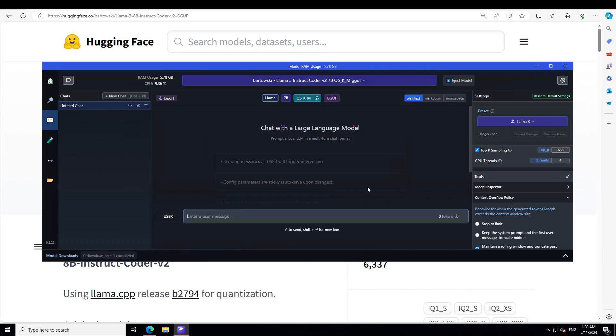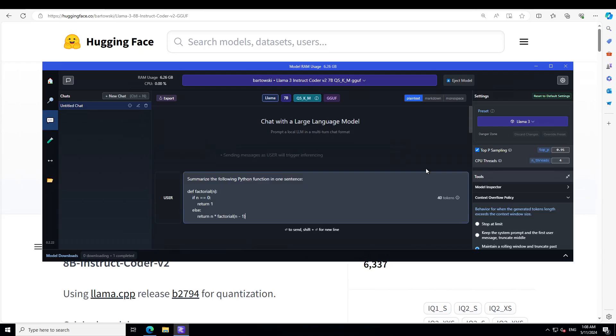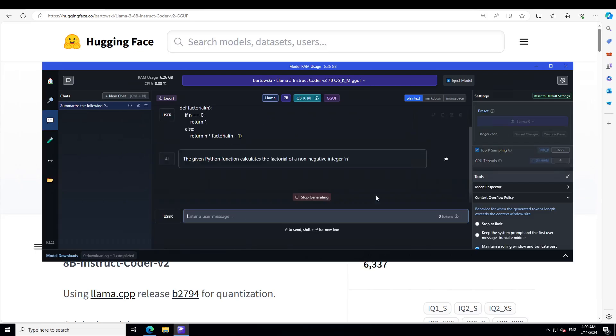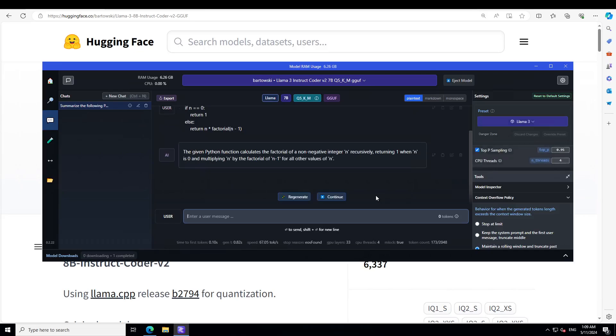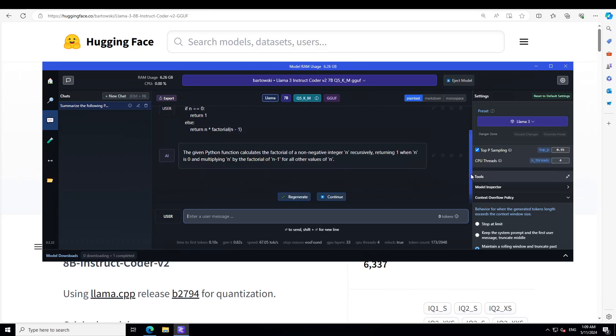That is all we need to do in order to get it installed and configured. Let's ask it a few questions. The first question I'm asking is to summarize the following Python function in one sentence. It's a simple factorial function. There you go, how good the response is. It has very well explained what exactly this function does: it calculates the factorial of a non-negative integer n recursively, which is good.